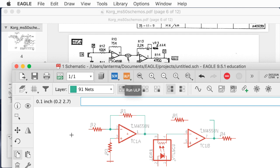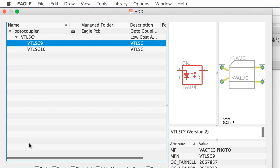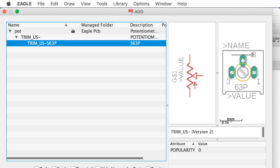Let me show you how to use the add menu too. I've been typing 'add', but you can also click the add button — same thing as typing add. Let's search for trim pots. I like to use 'trim_US-S63P' — this is something they have a lot of in the stock room of the electrical engineering educational labs at Georgia Tech.